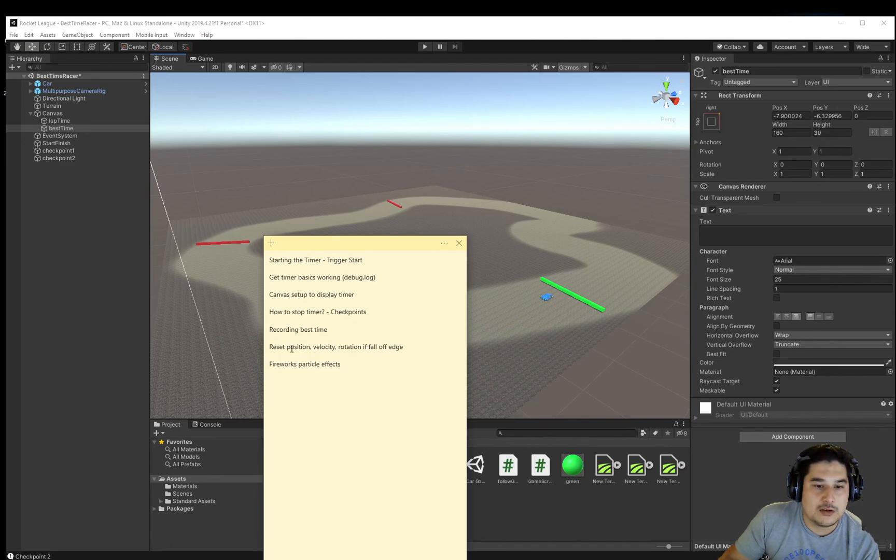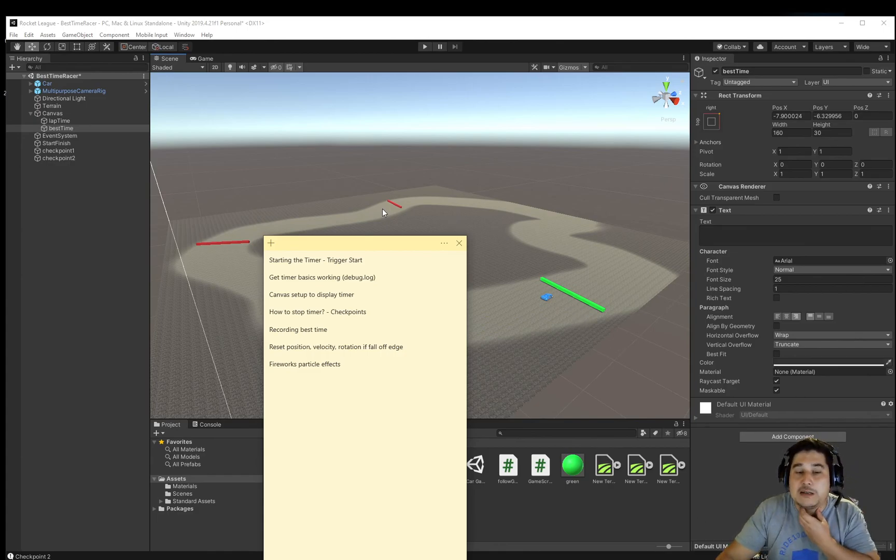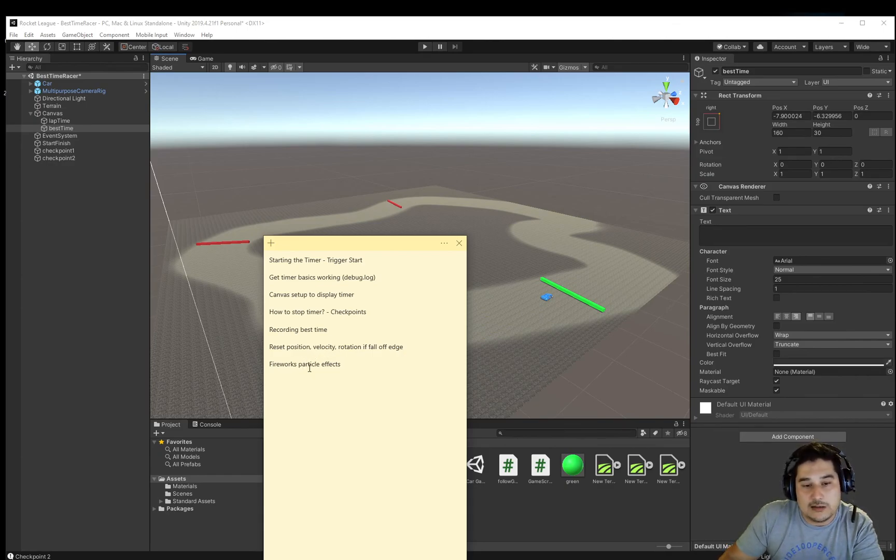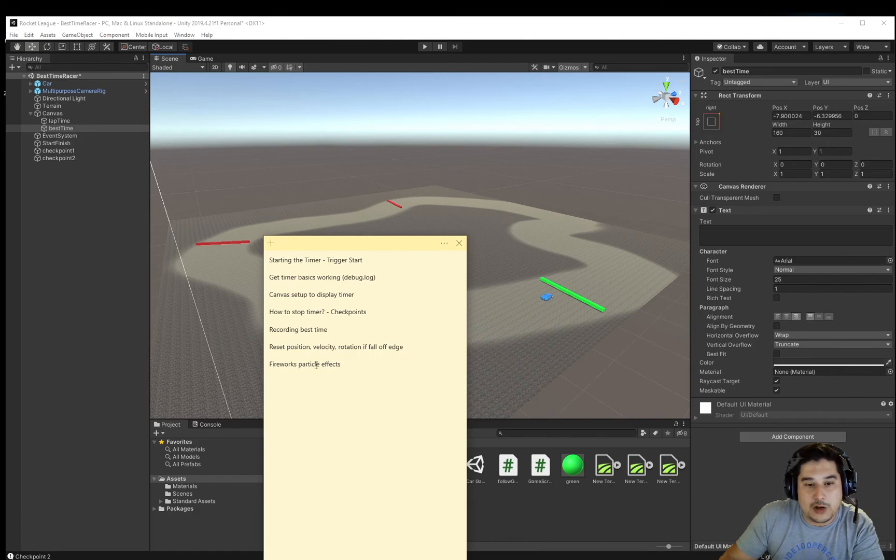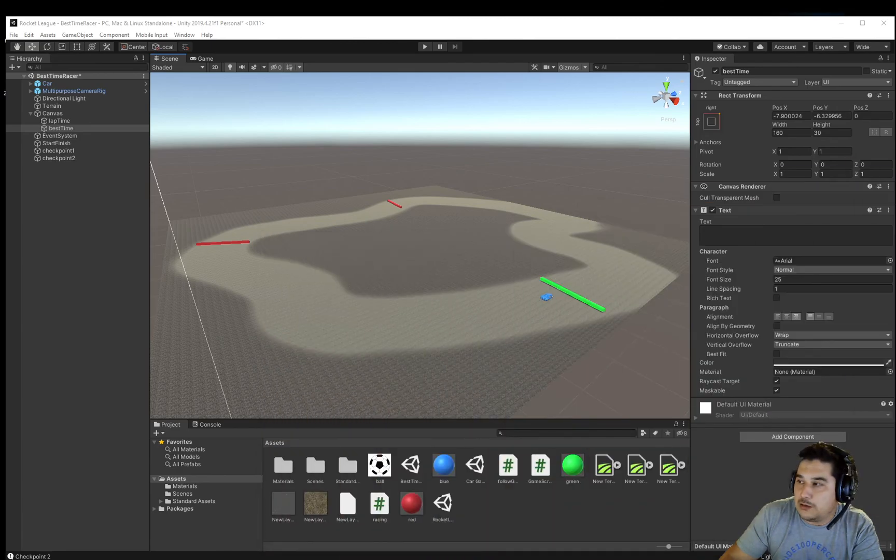Lastly, how do we reset the position if we fall off the map or trigger a reset? And the last thing we'll do in this series is show you how to do some fireworks, instantiating particle effects on the map through the triggers. So let's get started.